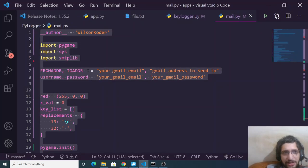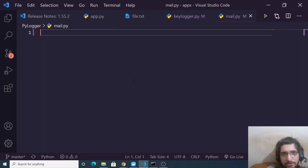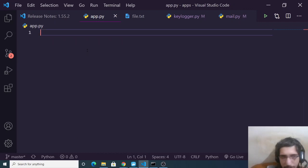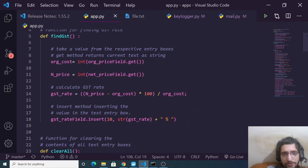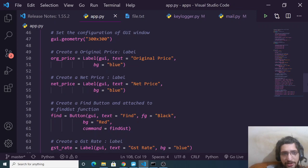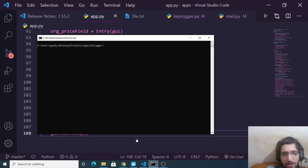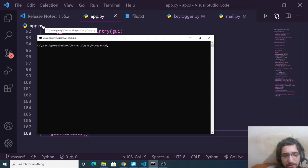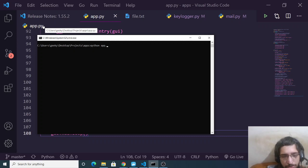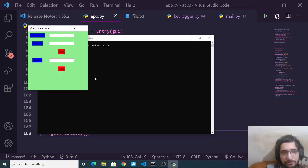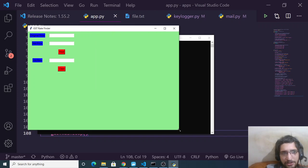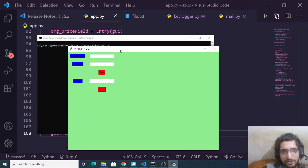Now you need to open any kind of text editor and make a file here. This is the app.py file. I will just copy paste the code here. This is all the code, and now if I need to run this I can just write here python app.py. If I run this file, you will see this is the desktop application — a simple GUI, graphical user interface.